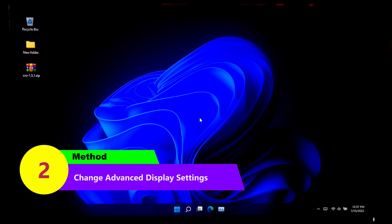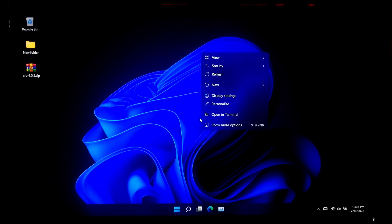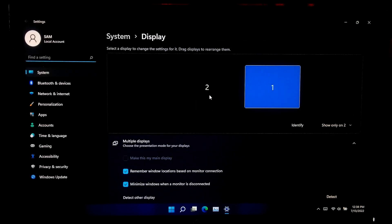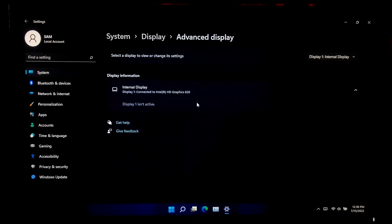For the second method, right-click on the desktop and click on Display Settings. Scroll down and select Advanced Display under the Related Settings section. Now select your connected display to manually change its settings.